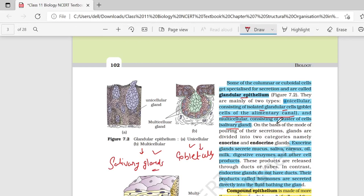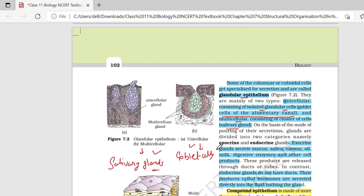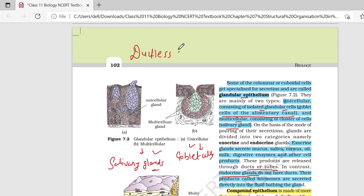Unicellular और multicellular glandular epithelium का secretion होगा, तो mode of secretion के basis पे इन्हें divide किया गया है: exocrine and endocrine. Exocrine glands ऐसे products secret करते हैं जो ducts या tube के through secret होते हैं. Endocrine glands को ductless glands बोलते हो — यहाँ पर कोई भी duct present नहीं होती.